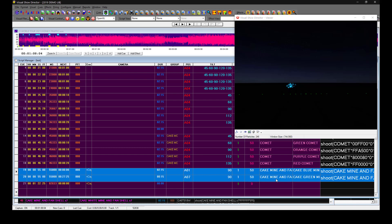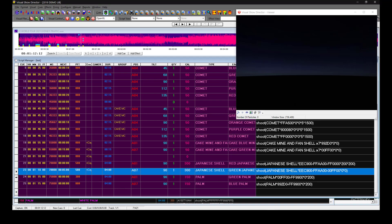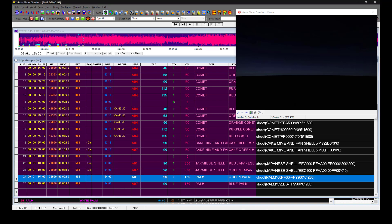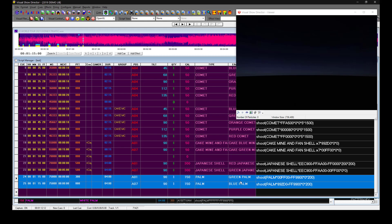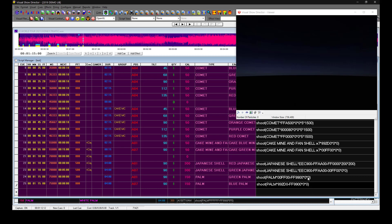Hello, I'm going to show you how to change the height and the width of the shells in the script. We have two effects here that are the same type palm. This originally comes with zero zero which corresponds to the width and the height. The height is the last number.